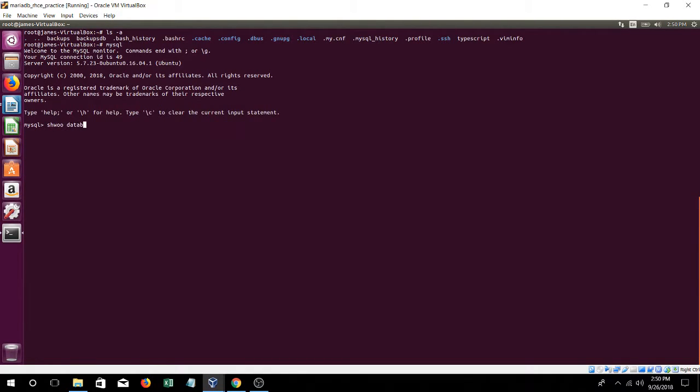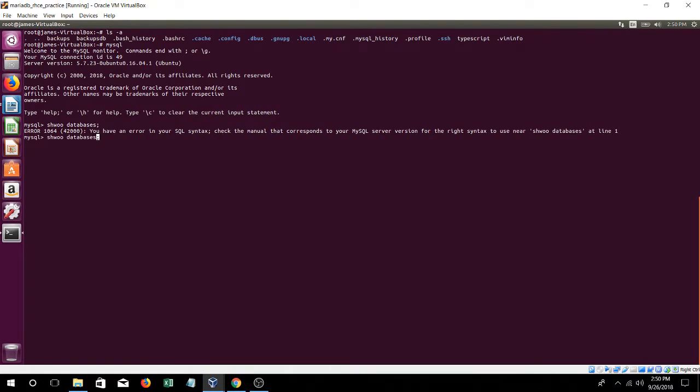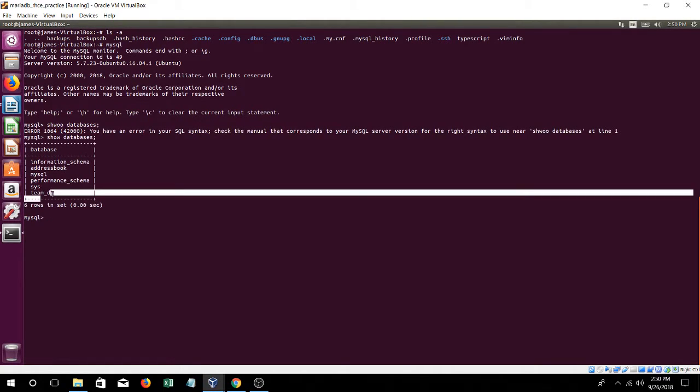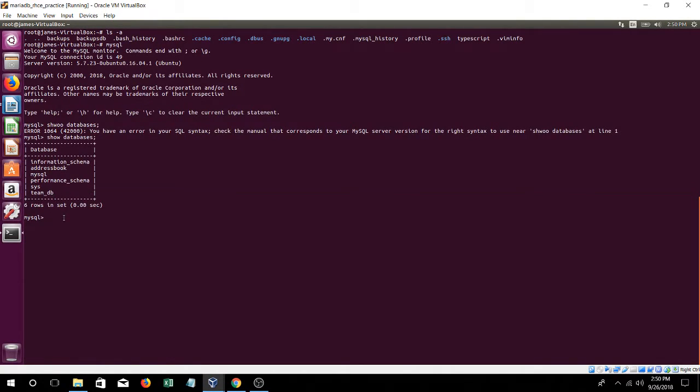So let's take a look at the databases real quick. Oops, typo. So databases, I already have one right here, but we're going to start from scratch.